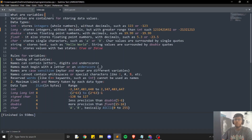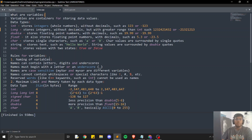What are variables? Variables are containers for storing data values. Variables can store anything like integers, decimal numbers, strings, etc. A variable provides us with named storage that our programs can manipulate. Each variable in C++ has a specific type like integer, long, or double, which determines the size and layout of the variable's memory.